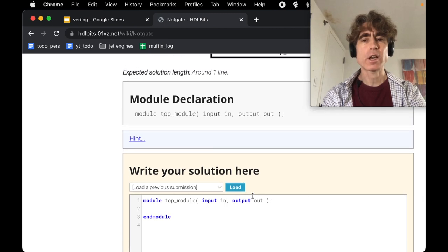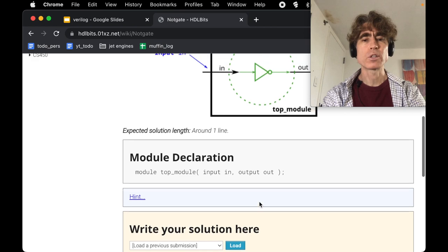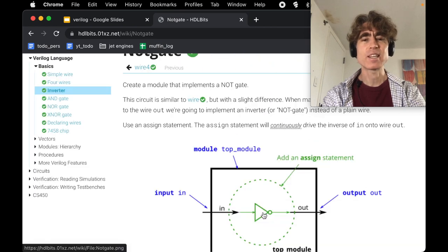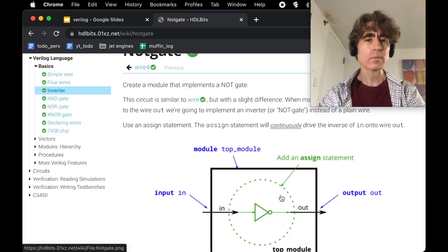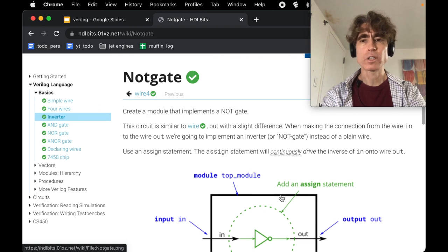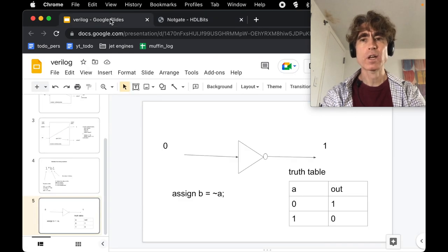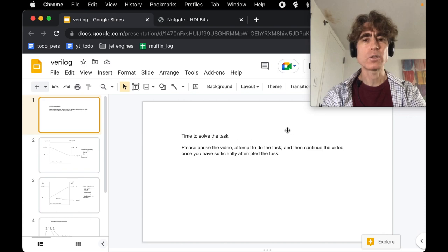So then let's look here. We've got an input, we've got an output, and we're just going to have to change the output to be the inverse of the input. All right, so that's that. Let's display the pause slide and then you can go and do the problem.